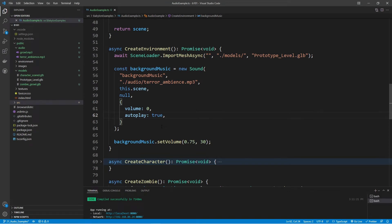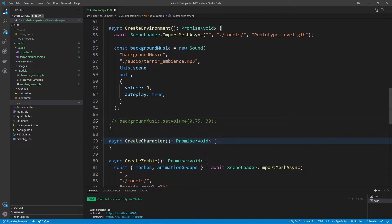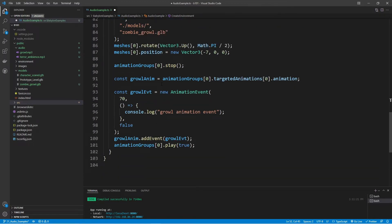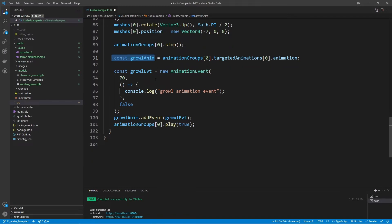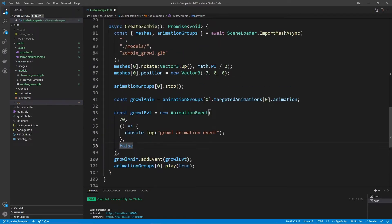That is the basics of playing any kind of 2D audio. Now let's take a look at 3D audio, which is going to have quite a bit more to it. Many of the options used with 3D audio can also be applied to 2D audio. Let's jump down into Create Zombie. I'm going to turn off the background music for now so we can focus on just the growl effects we'll be using with the zombie. I've already set up a growl animation with an animation event at frame 70, and I'll play the audio clip there.